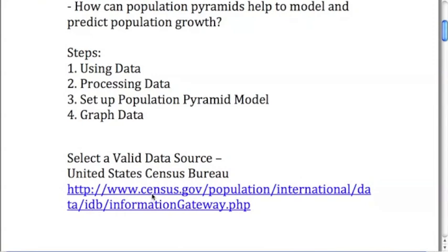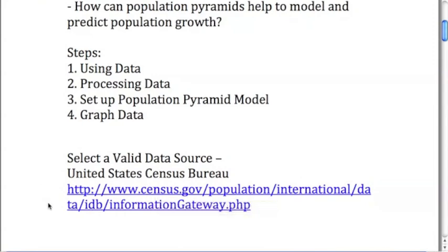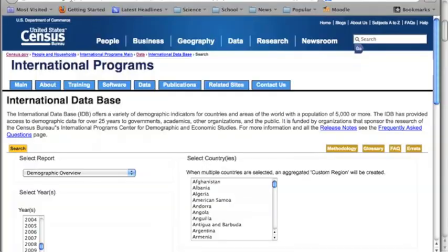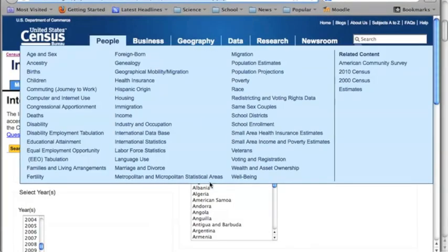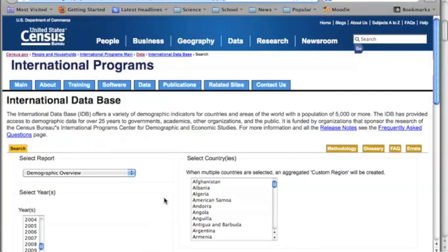The website that I'm selecting for today is from the US Census Bureau, and I'd like to take a moment to just go over what that website offers with you. I'll list this website underneath the video so you can access this yourself.